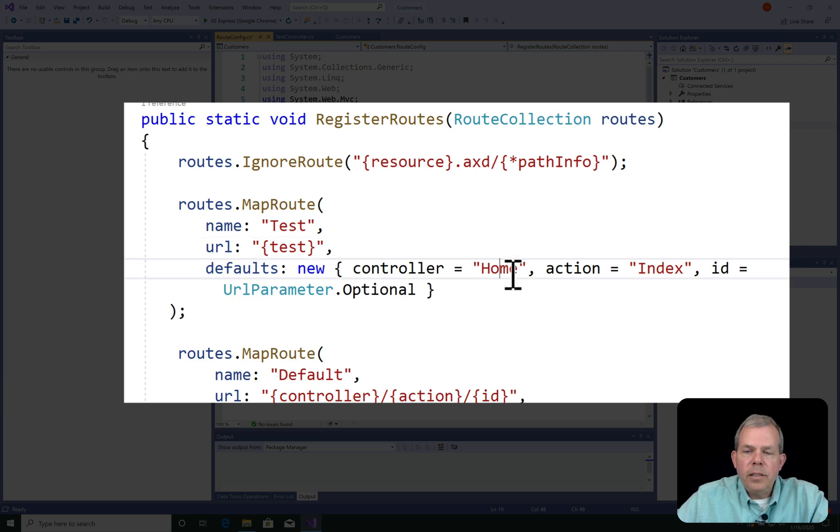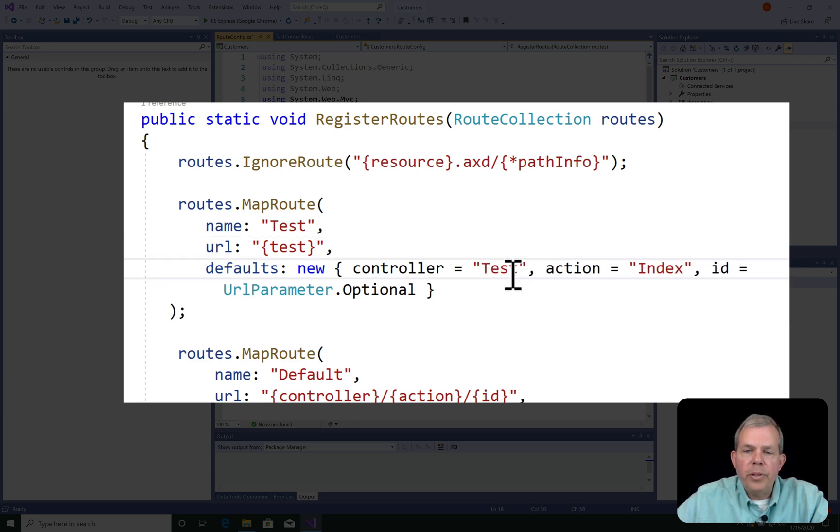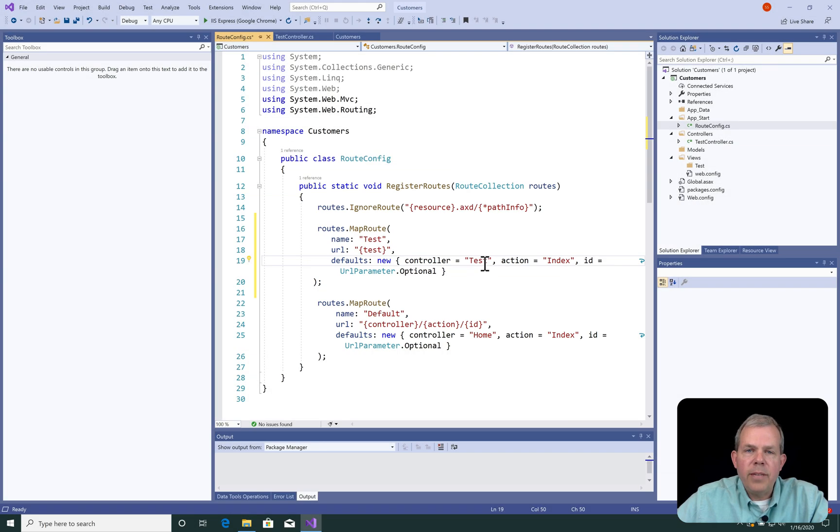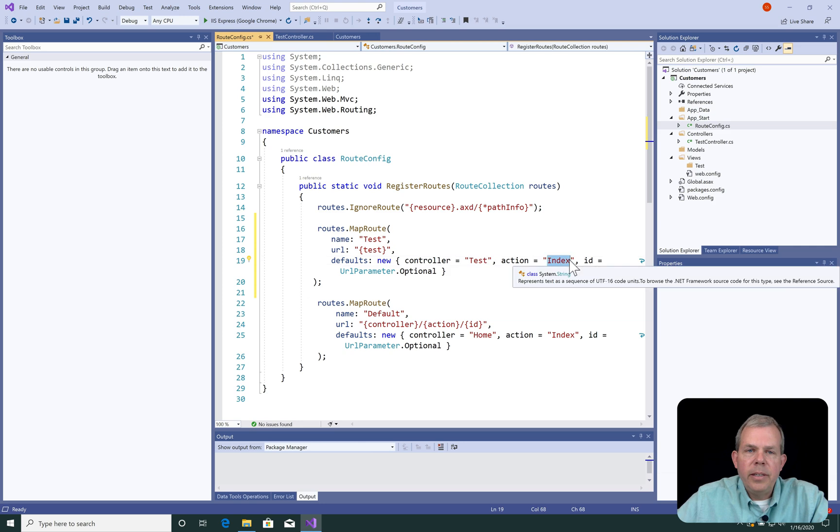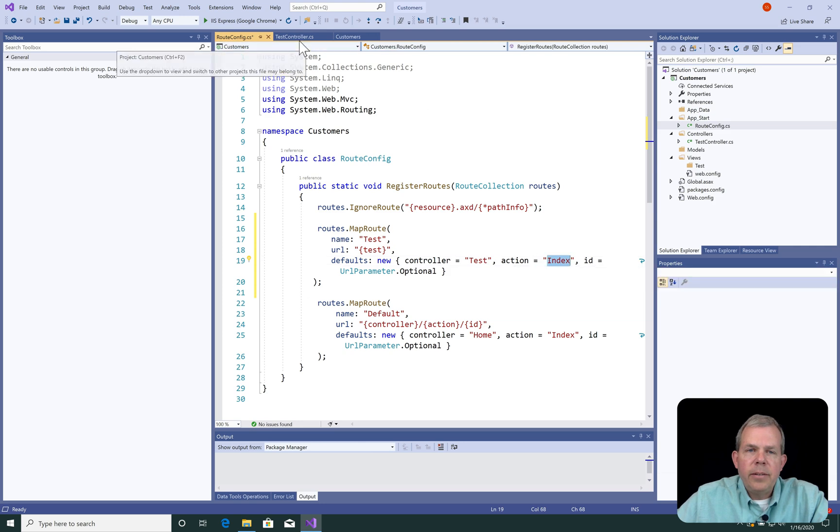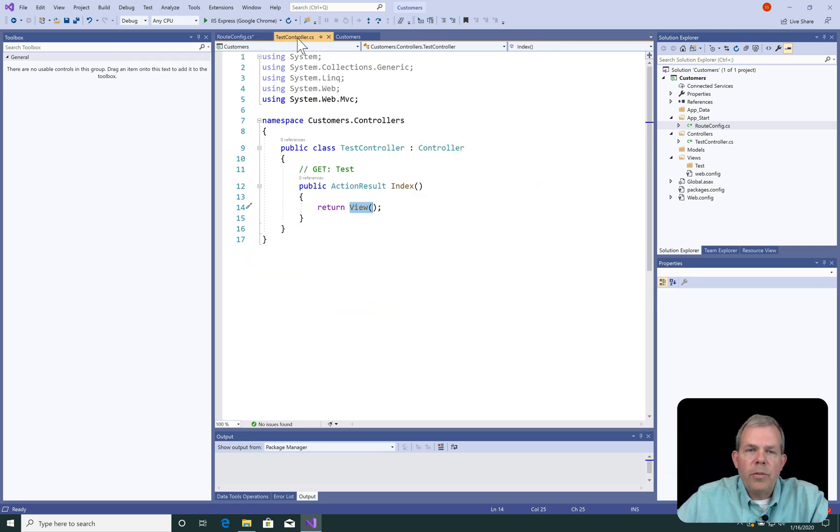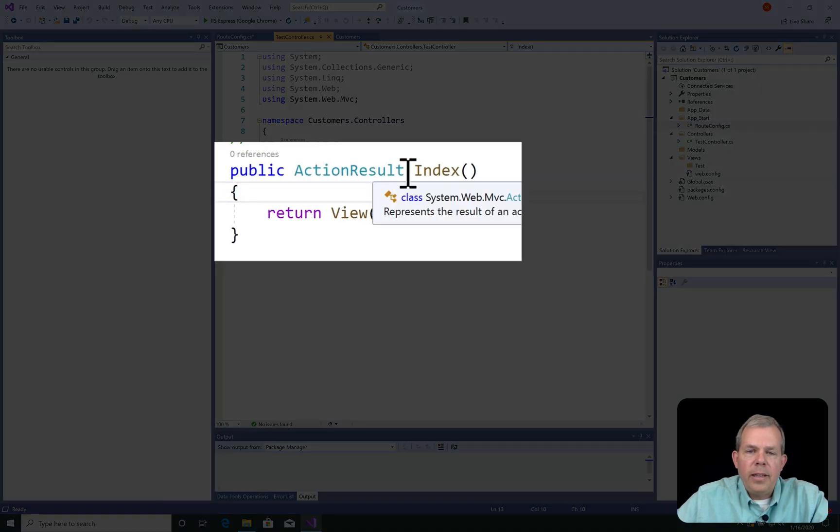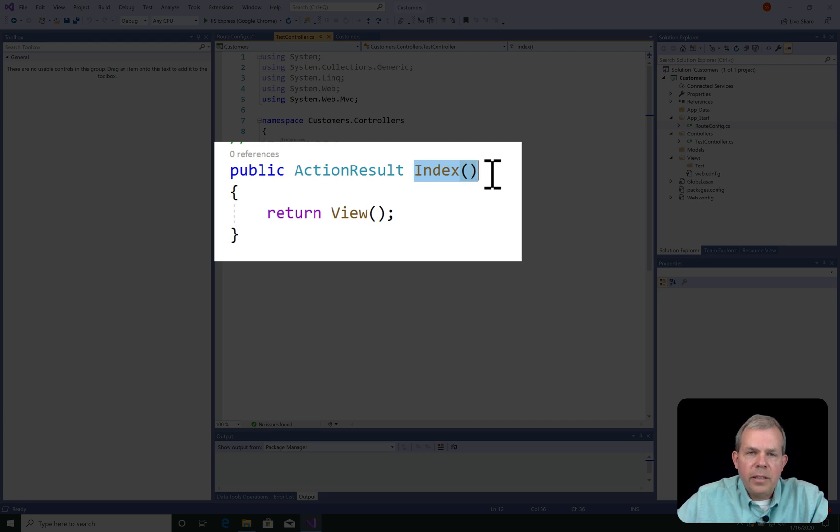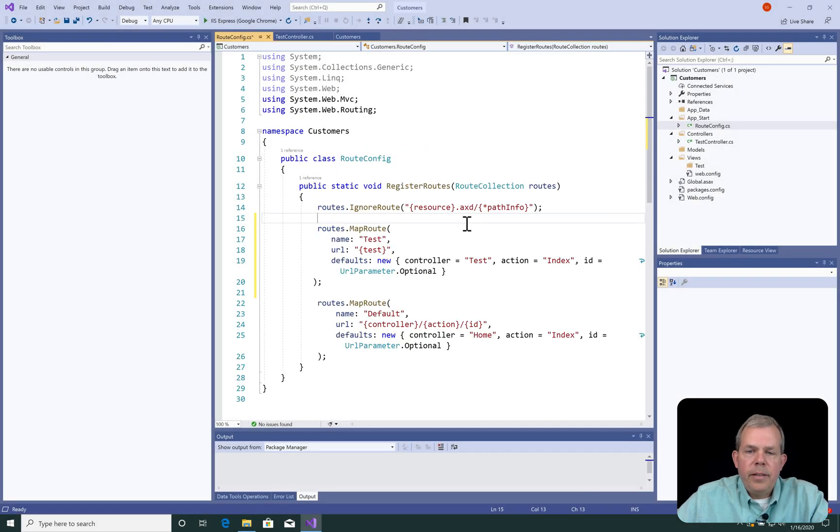And since there is an action in the controller called index, we can leave this alone. So check over at the test controller, and the action result for index does exist there. So that's all we have to do for this controller.